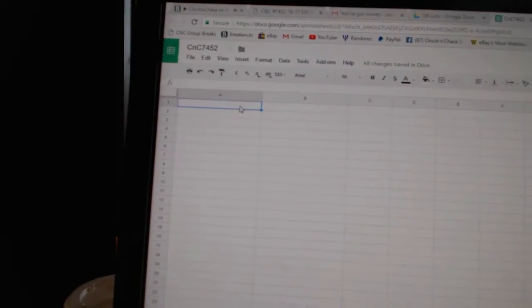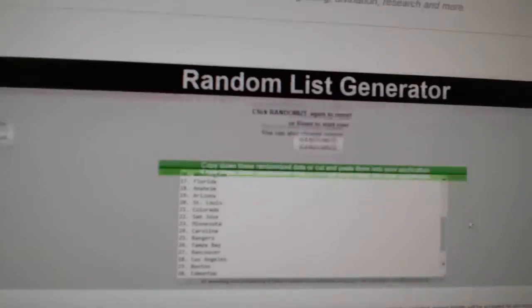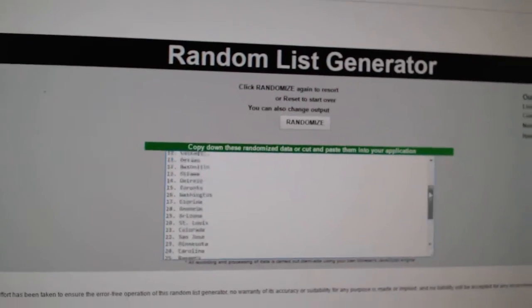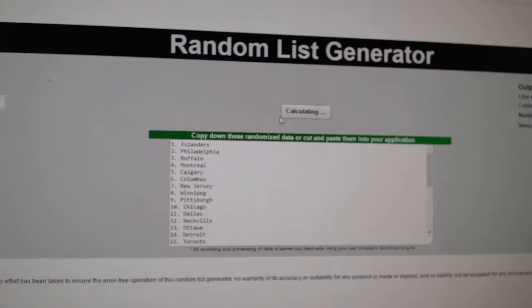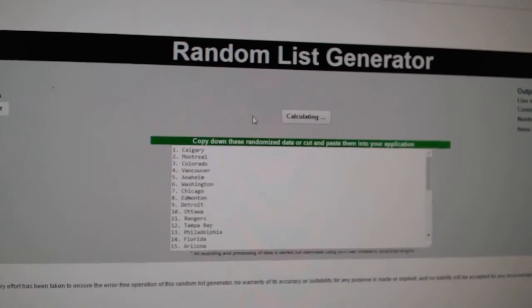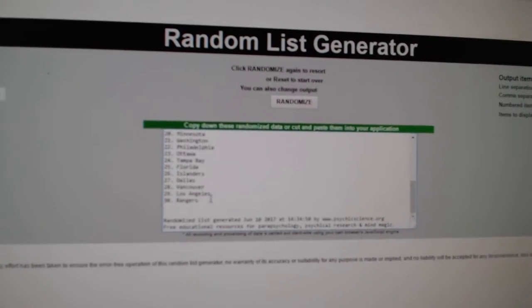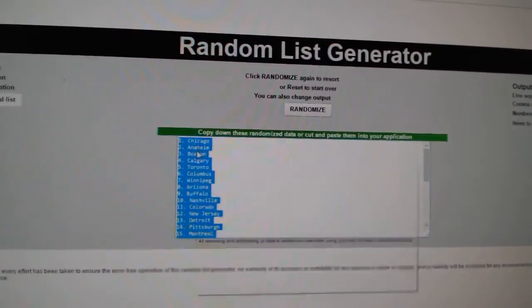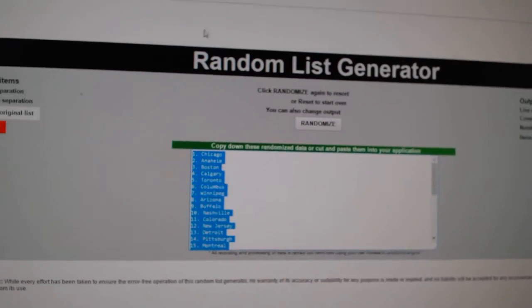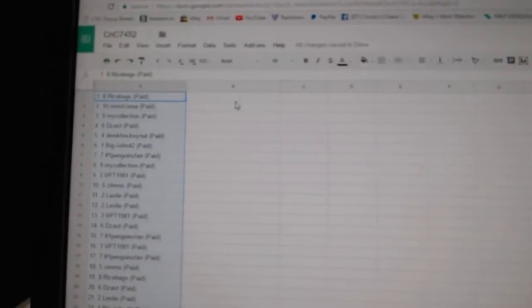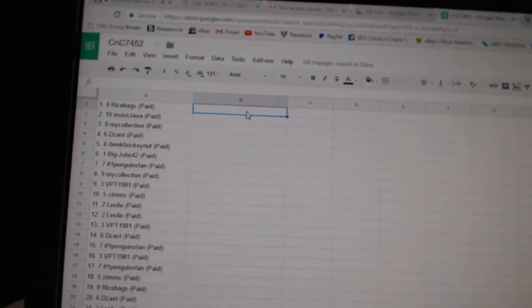Copy. Paste. One, two, three. Copy. Paste.